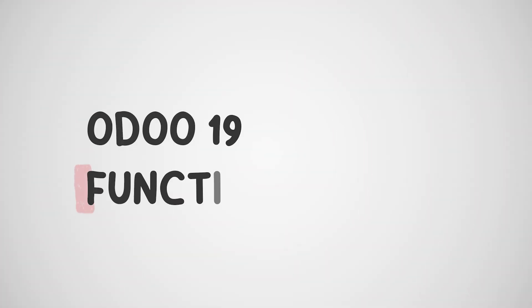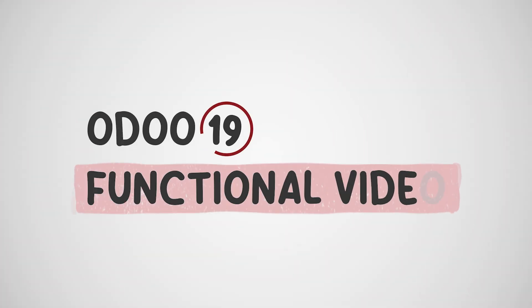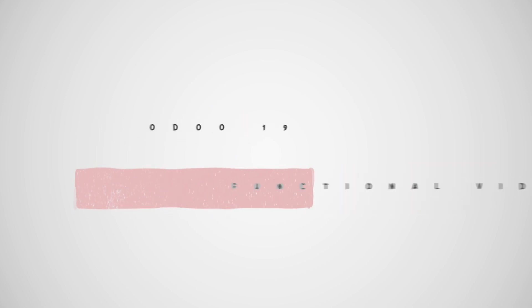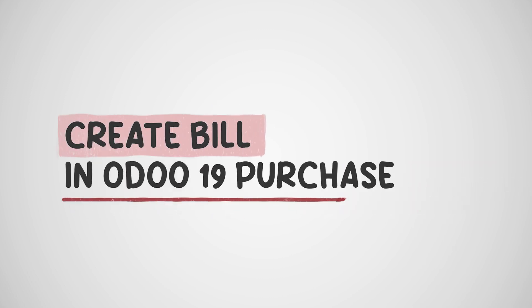Hello, welcome to Cybrosis. In today's video, we're going to discuss how to create a bill in Odoo 19.